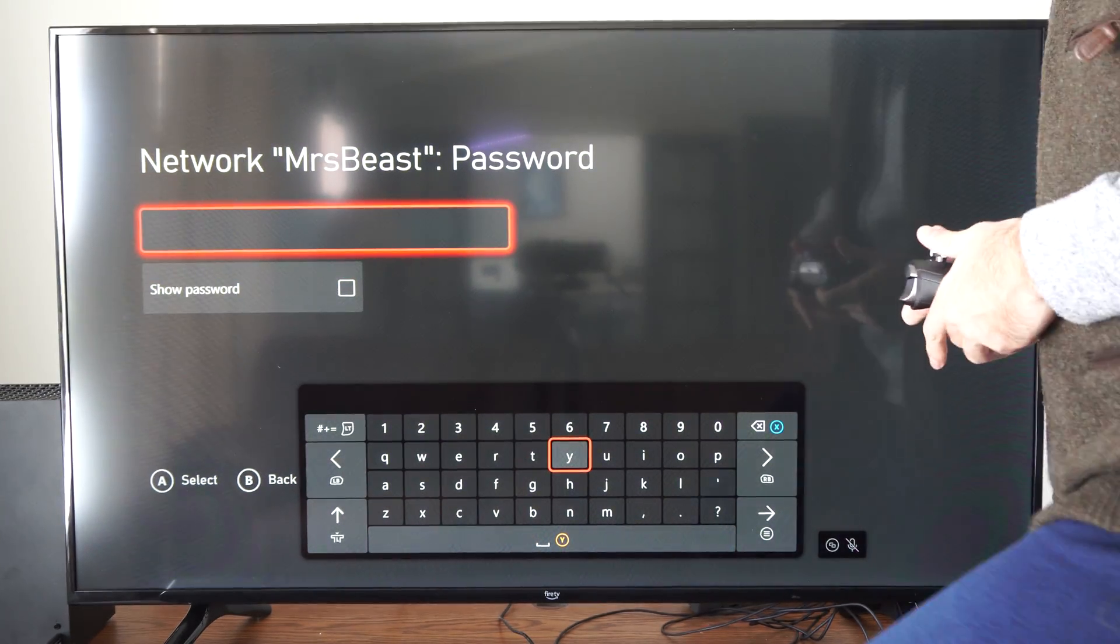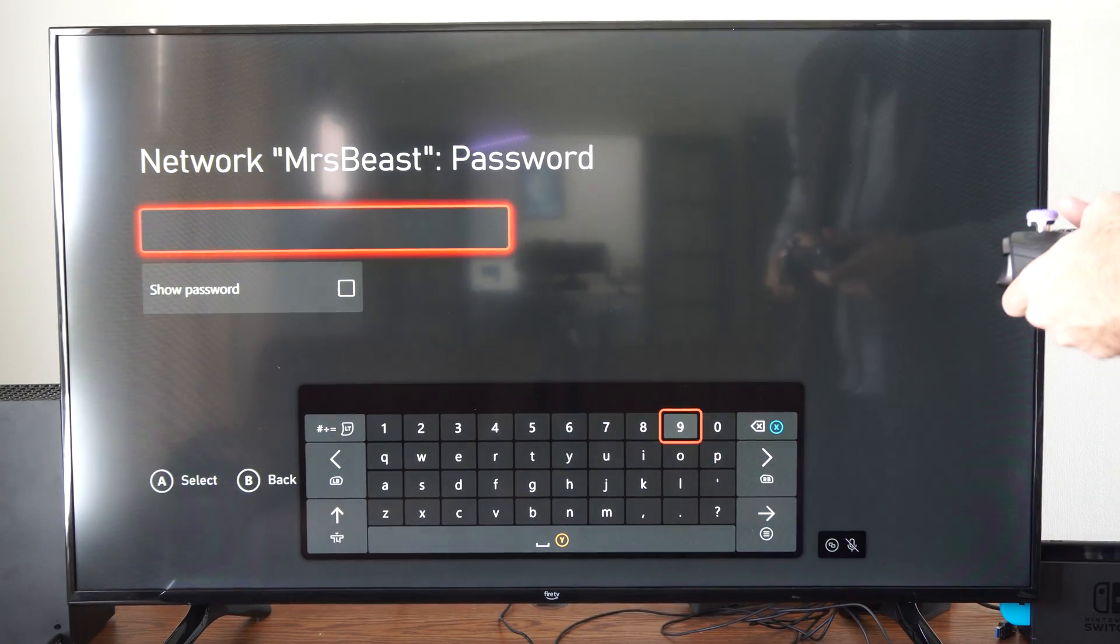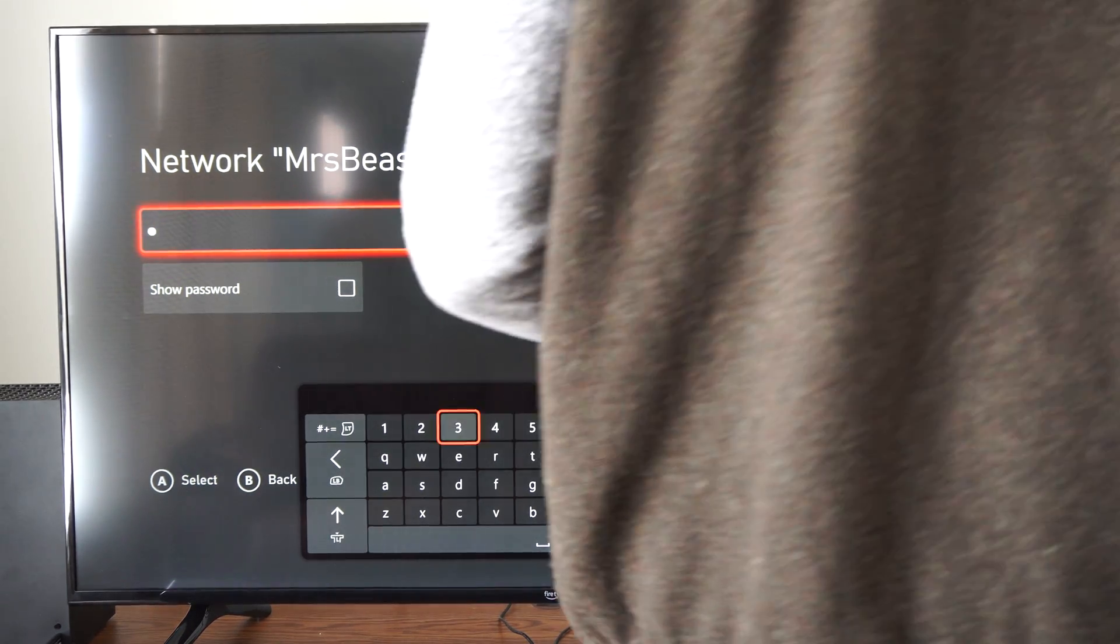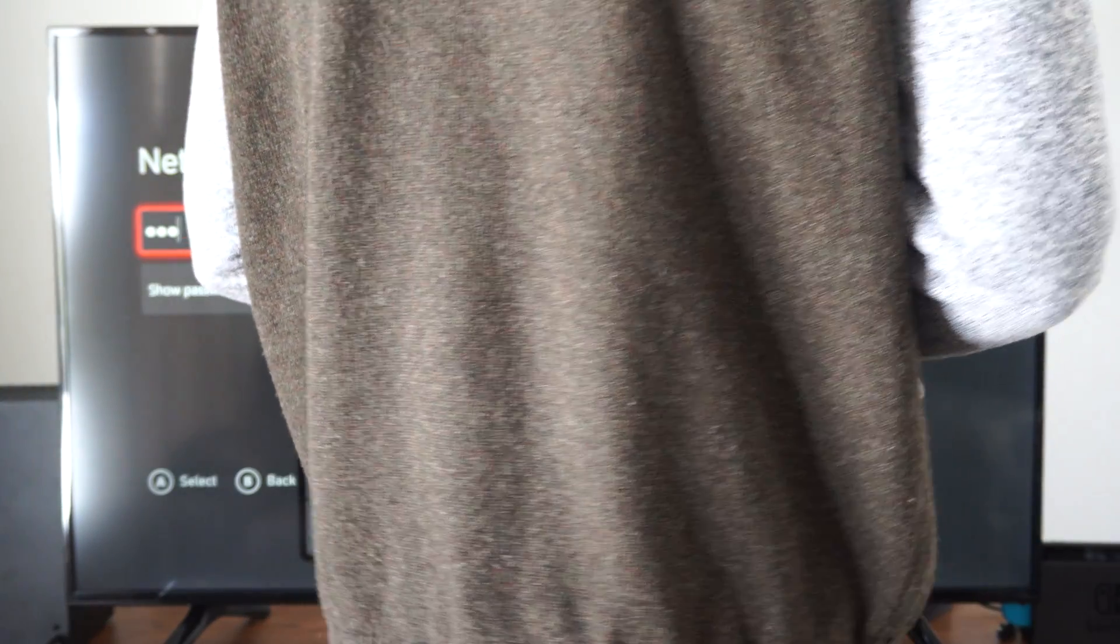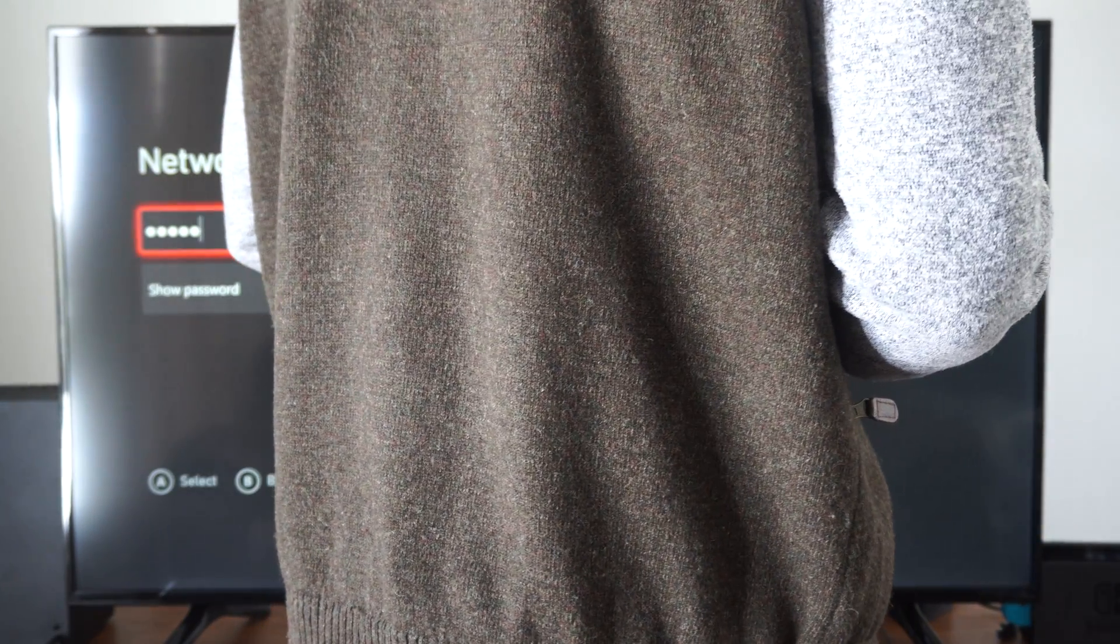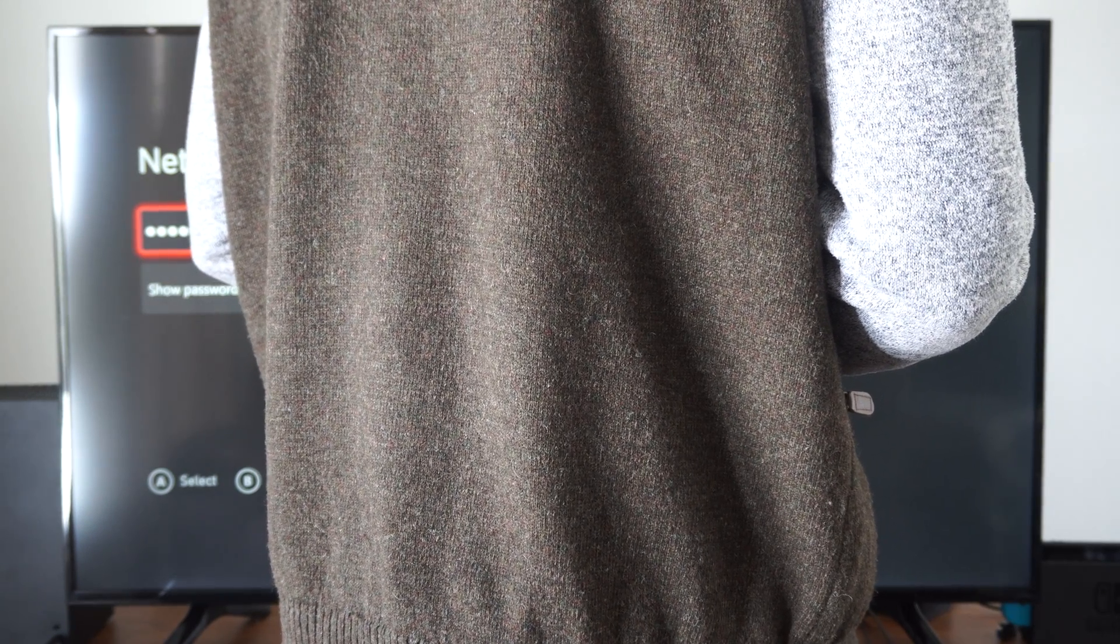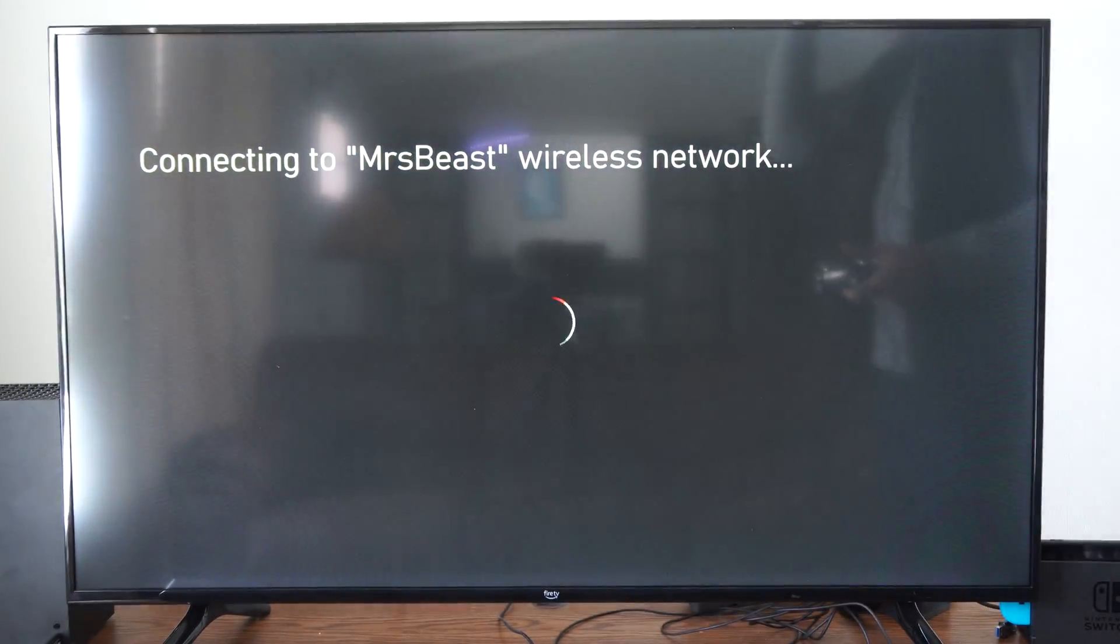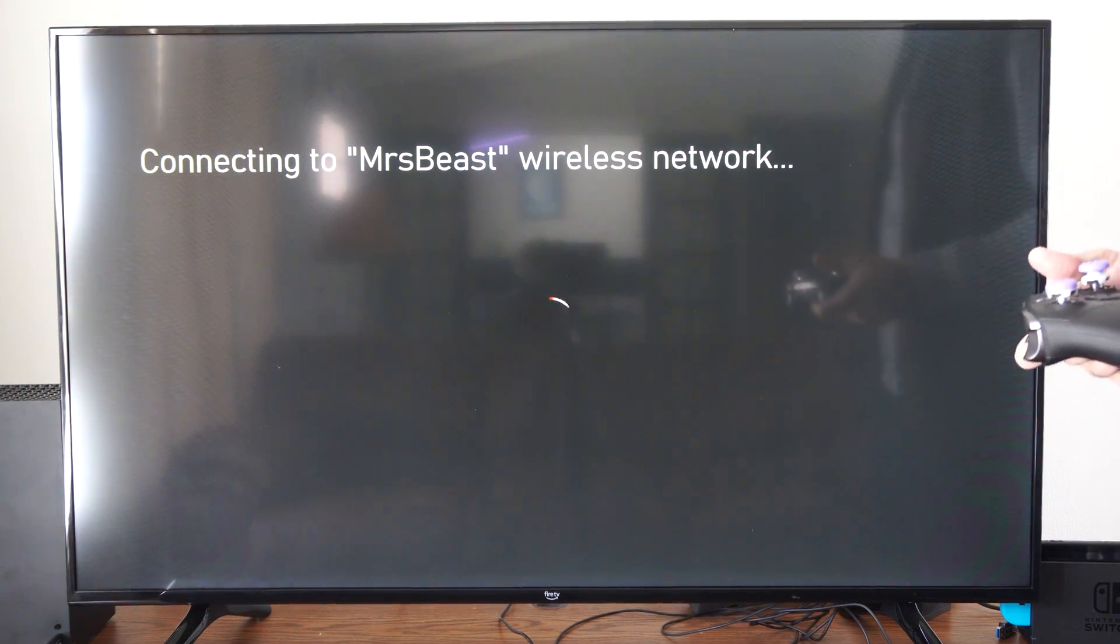And then we have to type in the password. This is going to be really easy. Let's type this in. Don't look. Once we type this in we'll be able to connect to the network. And boom, now we're connecting to my 5 GHz connection on my second router.